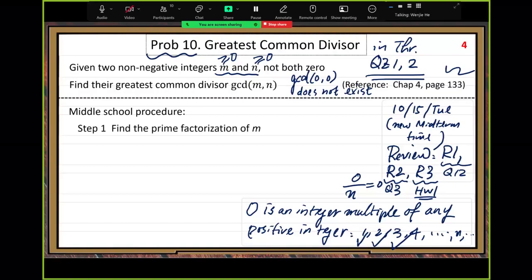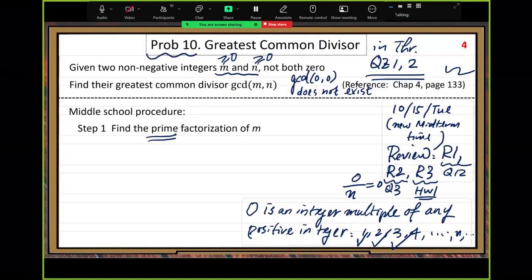Step one: find the prime factorization of M. You know prime factorization — first you need to know what a prime number is. Some of you may have forgotten the definition. Prime numbers are positive integers that only have two different positive divisors: one and themselves.